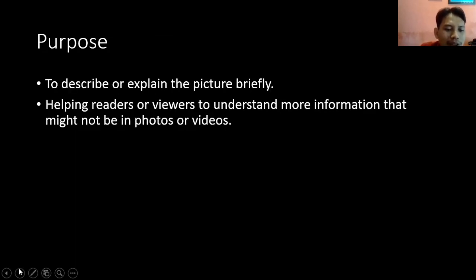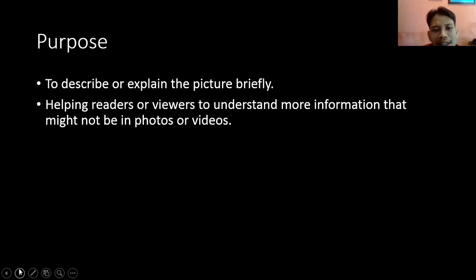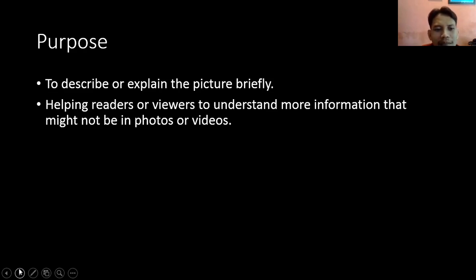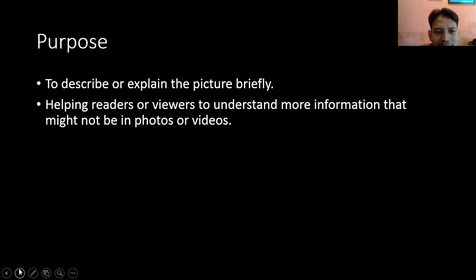Next, purpose. Tujuan dari membuat caption itu apa? To describe or explain the picture briefly. Jadi tujuannya adalah untuk mendeskripsikan atau menjelaskan sebuah gambar dengan singkat, padat, dan jelas. Atau bisa juga to help readers or viewers to understand more information that might not be in photos or video — fungsi dari caption ini untuk menjelaskan dari gambar atau dari video tersebut.